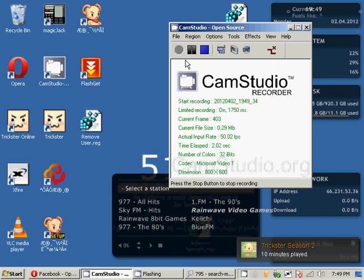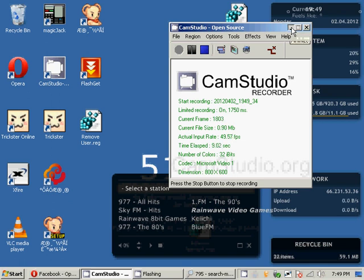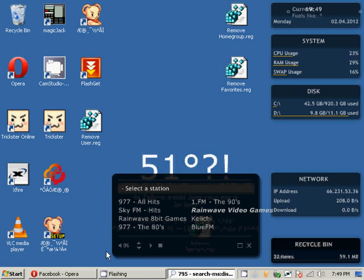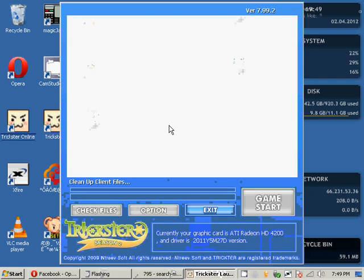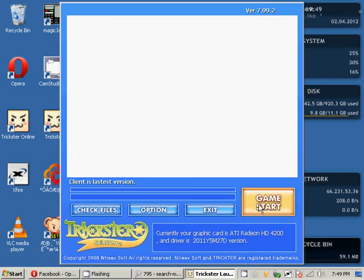Hi, this is Caters from Firefly Guild and Fantasia, and today I'm going to show you how to make a custom screen resolution. First of all, let's check out our Trickster.